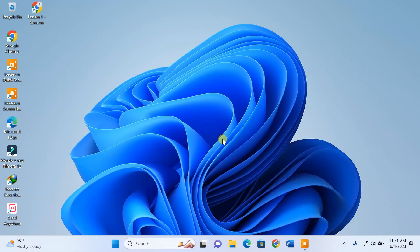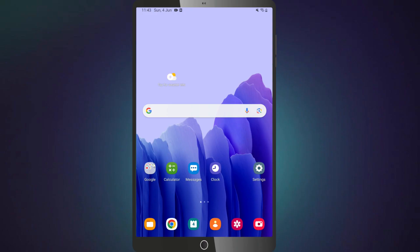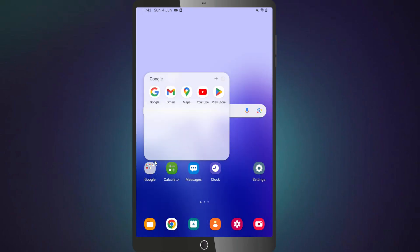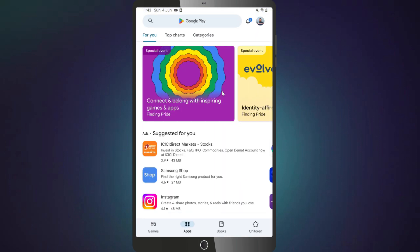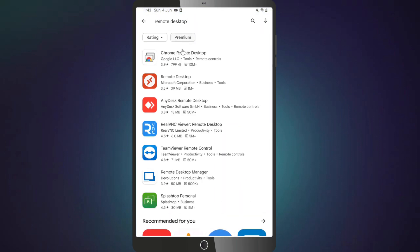Once you've set up the remote desktop, you can access it from your Android phone or tablet. I'll show you how to do that on my tablet. You just need to install Microsoft's remote desktop app from Play Store.